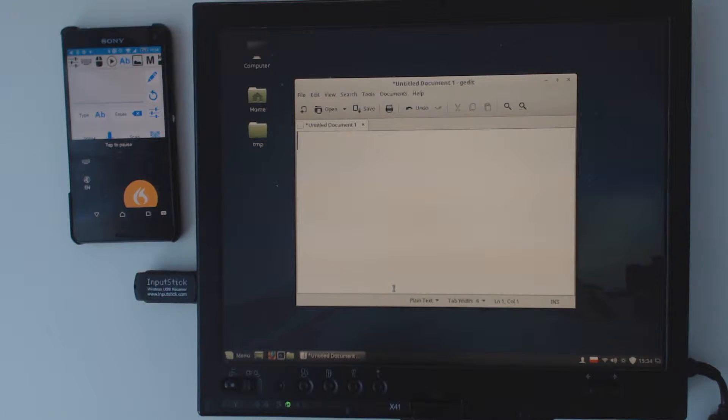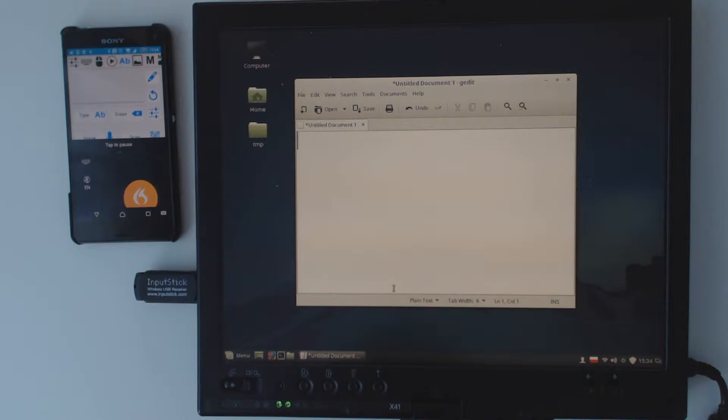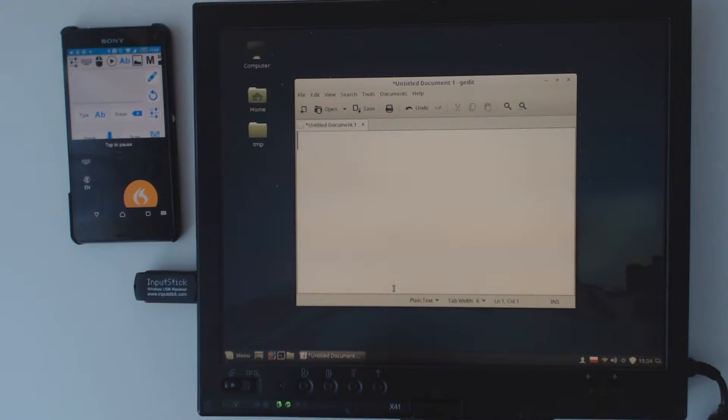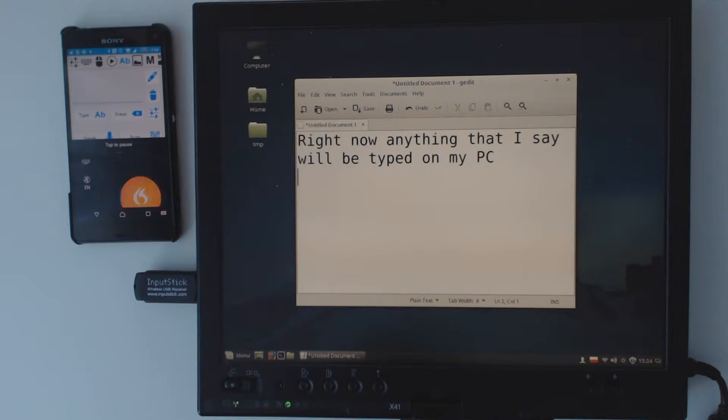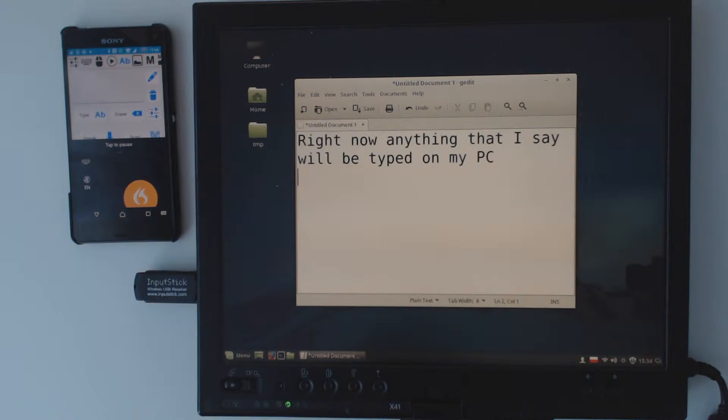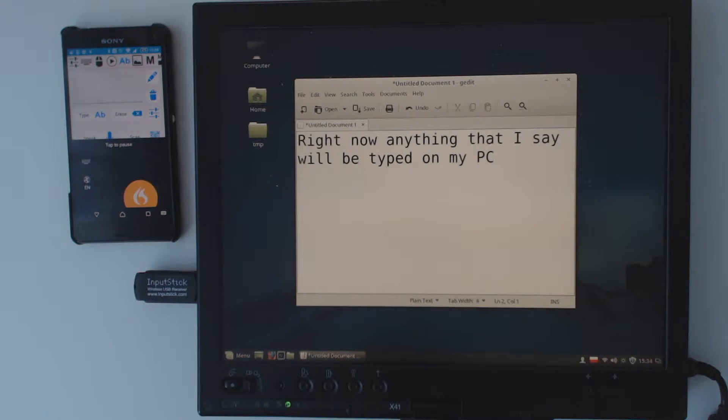Right now anything that I say will be typed on my PC. Newline. It was not necessary to install any additional software or drivers.